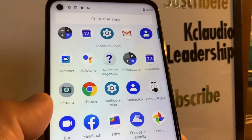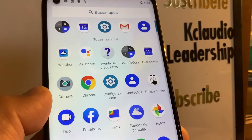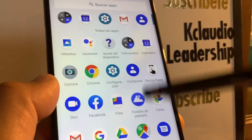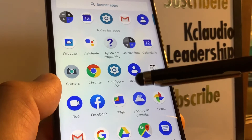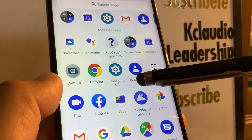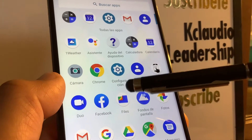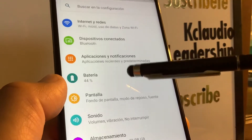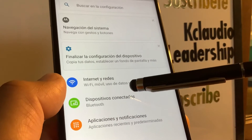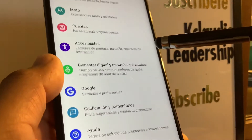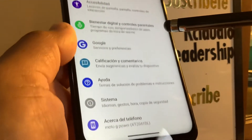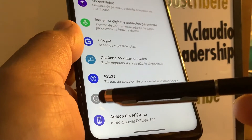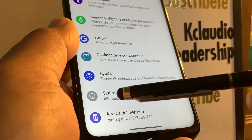Let's change the system language on this Motorola G Power. Open the settings application and find the settings icon. Go to the very bottom of the screen and find 'System' — the icon with an exclamation mark.